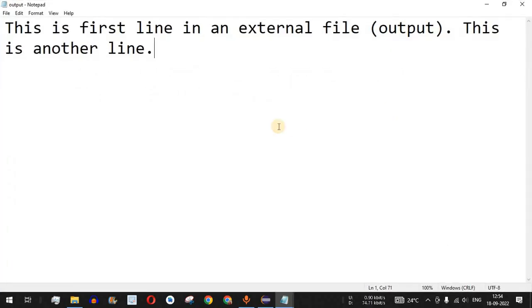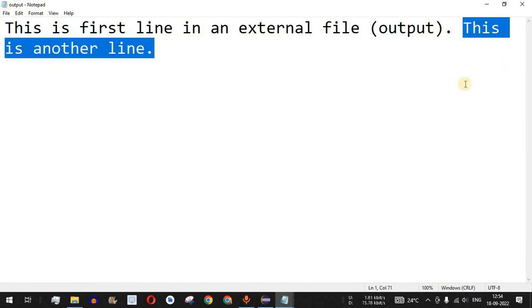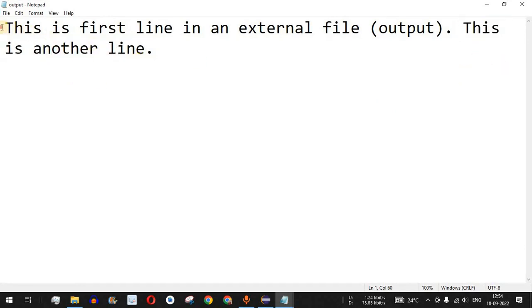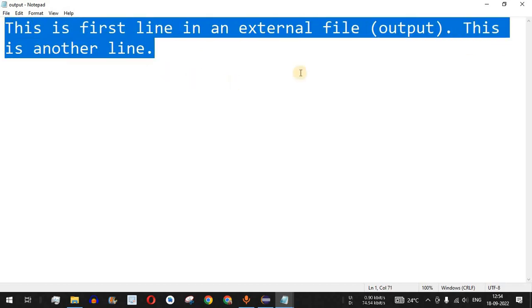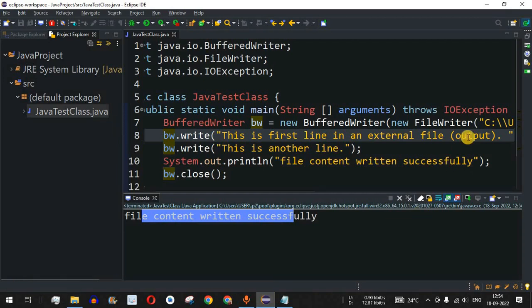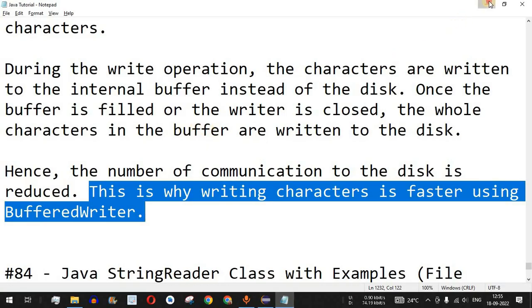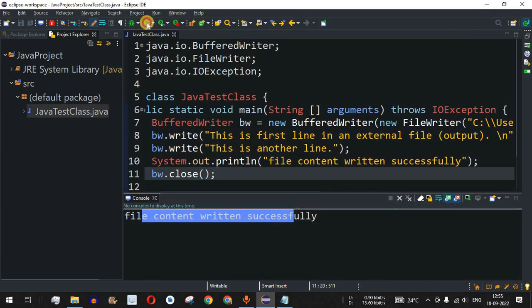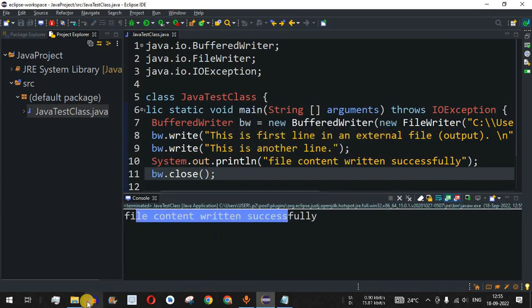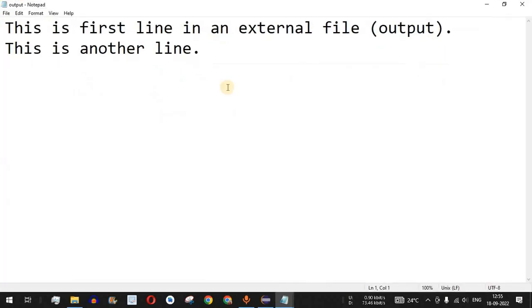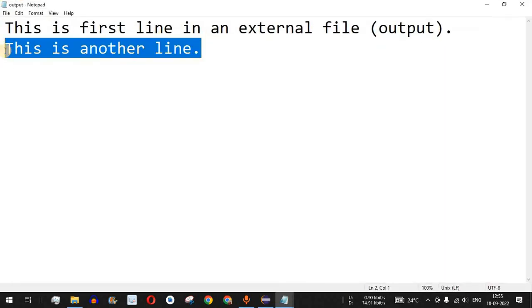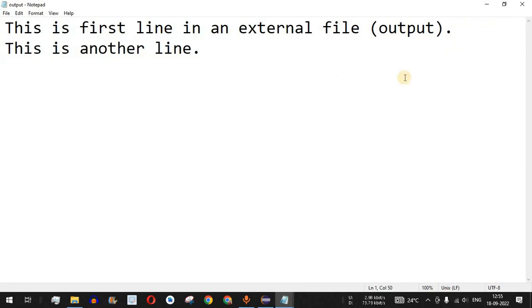The second statement appears on the same continuous line in the file. To put it on a new line, we add the newline character \n at the end of the first write call. Saving and running the code again, the output file now shows the second statement correctly written on the second line.